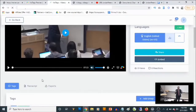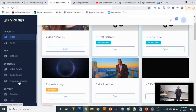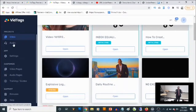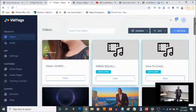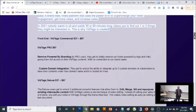There are also many other features in the vid tags dashboard. You are also going to get access to training videos. You can also do the same thing for audio — you can transcribe audio, generate tags, and make your audio even more interactive. That's how vid tags works and how easy it is to use the cloud-based software.